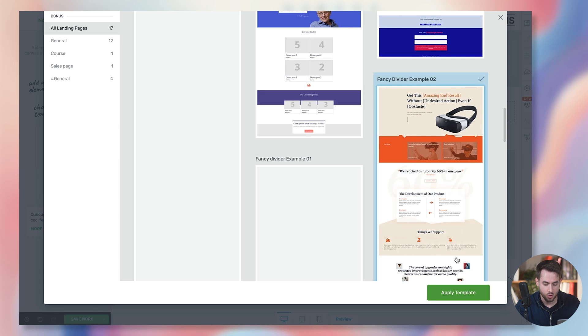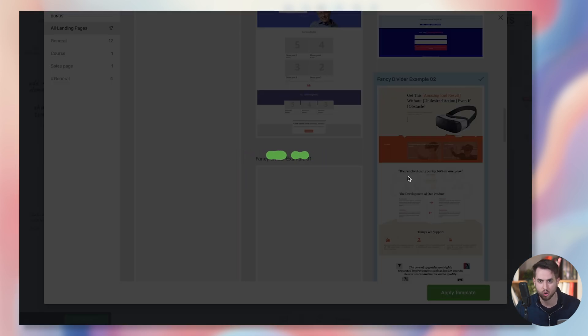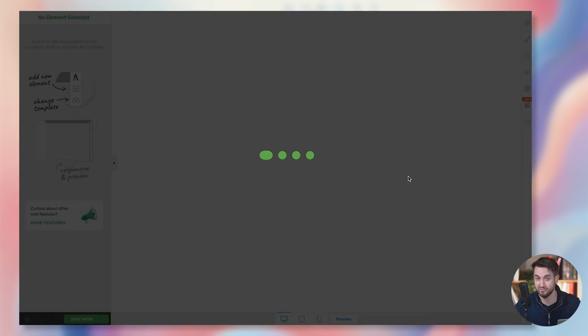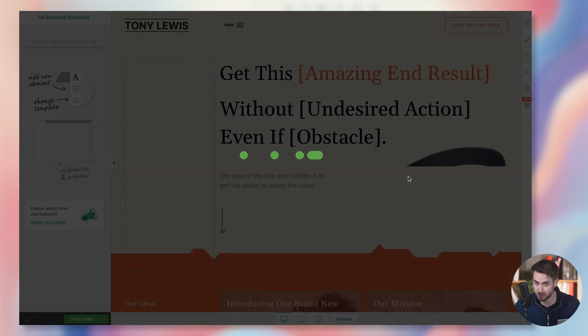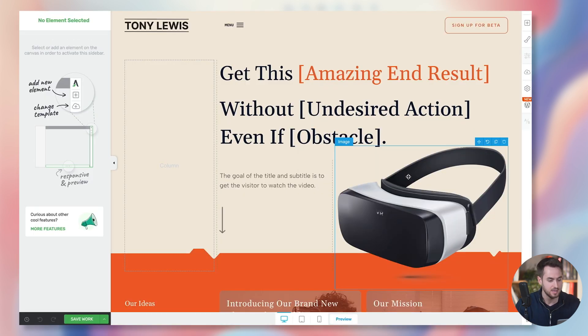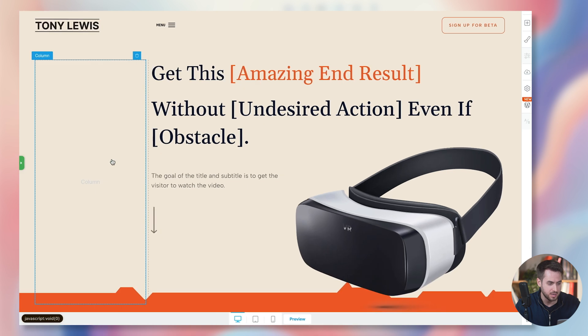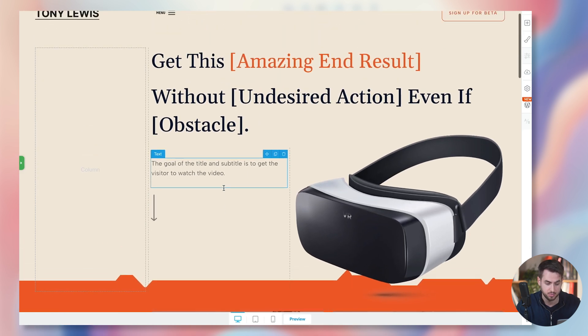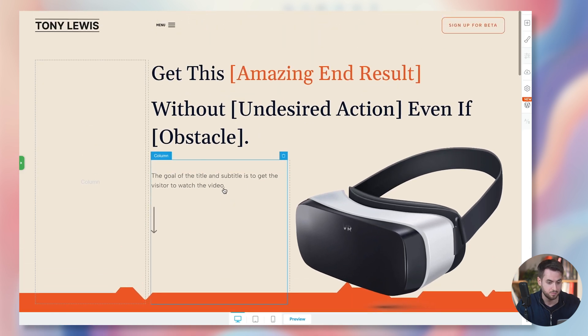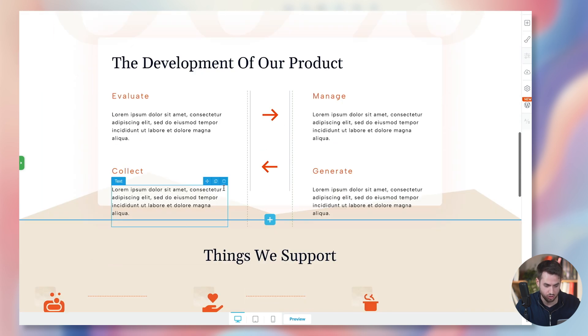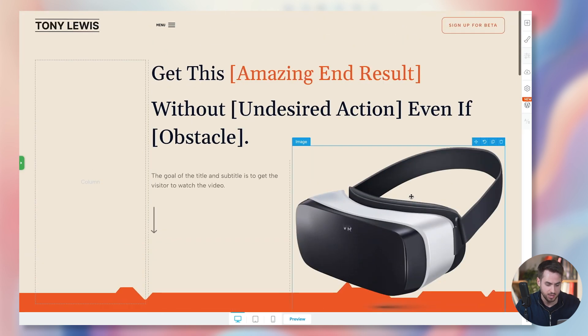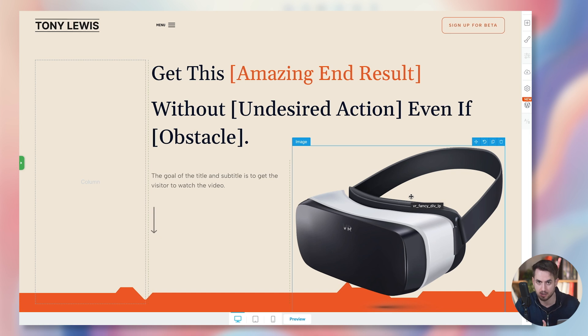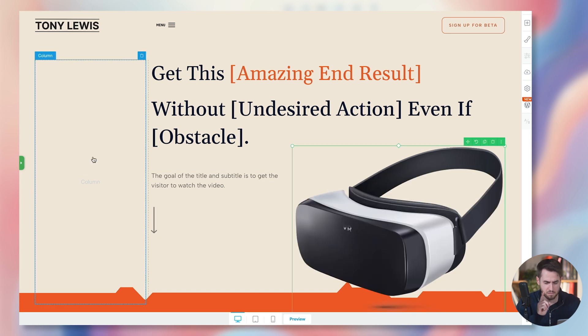And we're going to start off using this fancy divider example 02. Now, why am I choosing this template? Well, let's just assume that we are in the market to sell VR headsets. That's probably not your case. It's not my case either. But this just goes to show how quickly and how easily it is to start off from a pre-designed template that we can just customize really quickly with Thrive Architect. Now, again, this particular template has been mocked up as if you were selling VR headsets, but you can quickly change this for something else. In fact, let's try something fun.